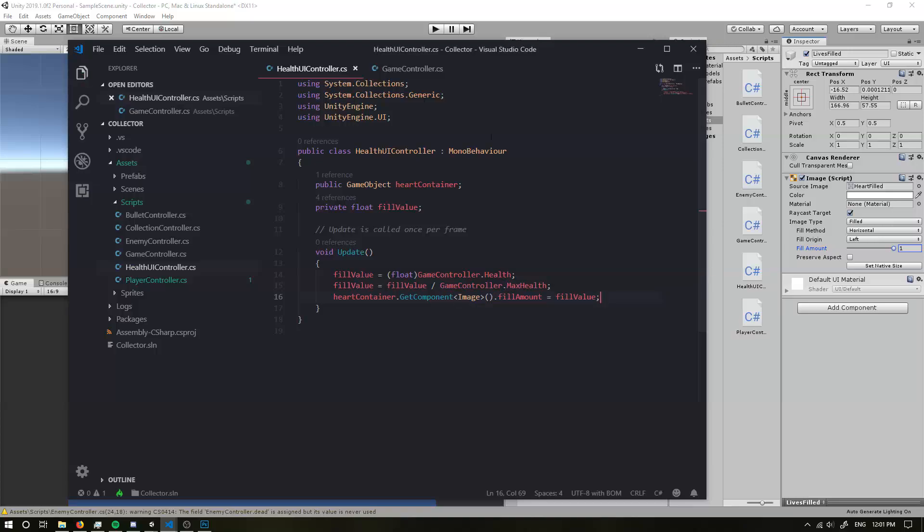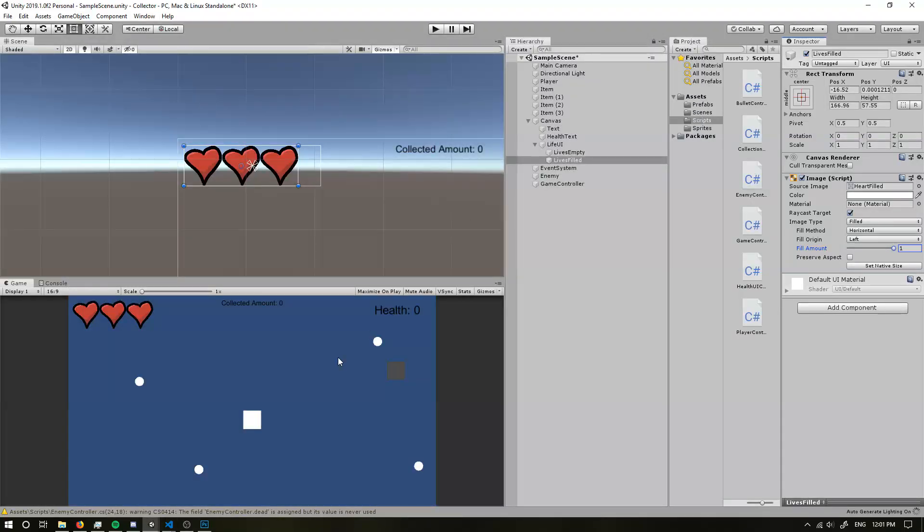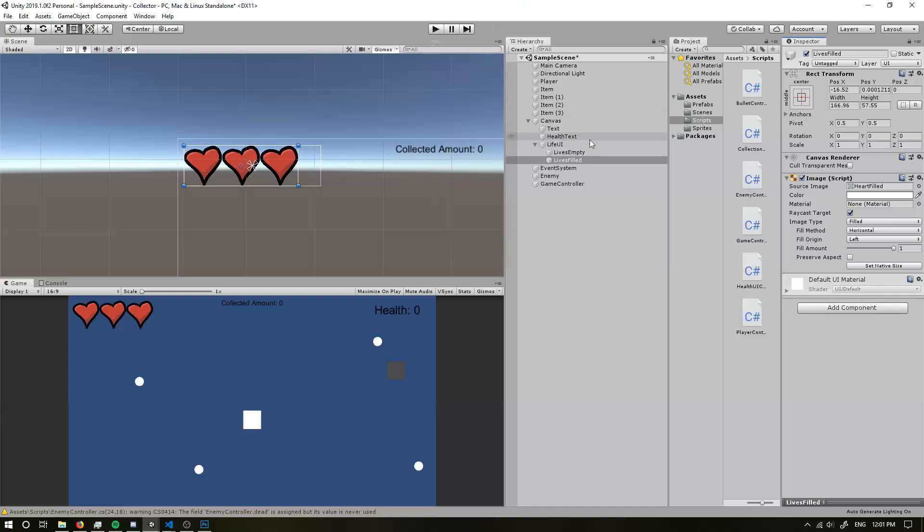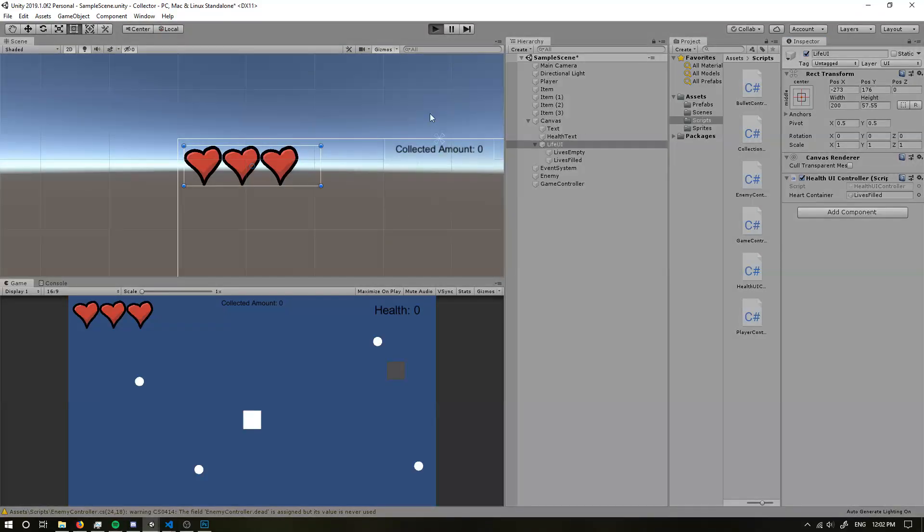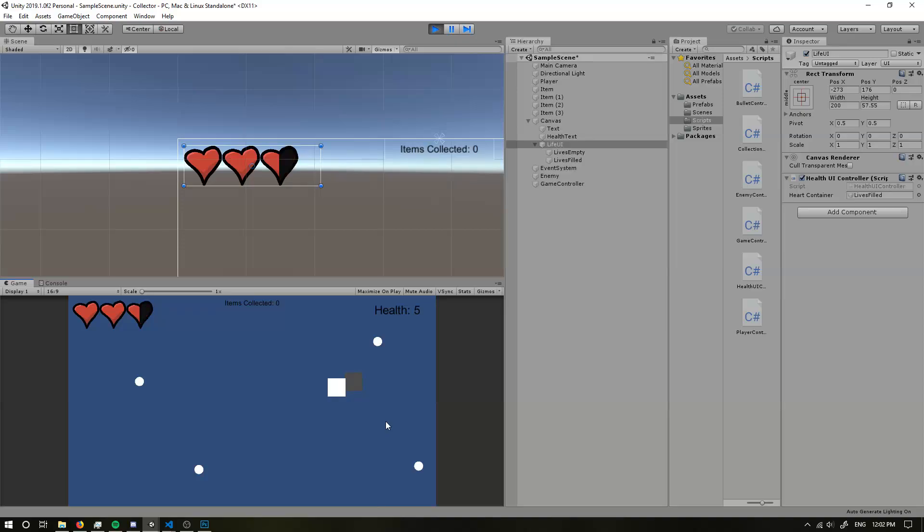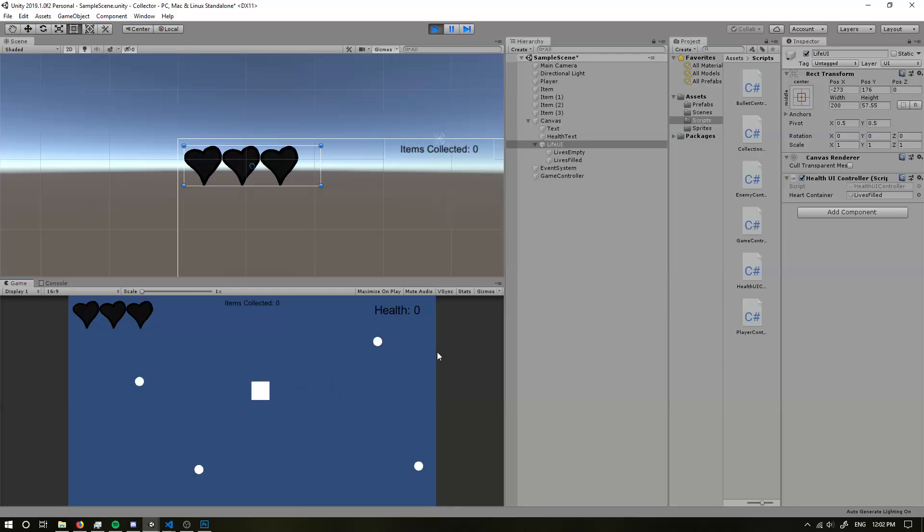So if we go in now and we set our lives filled and we run the game and we get damaged. Okay. Lose half, lose one, health three, two, one, and zero. Perfect. That's exactly what we'd expect it to do.